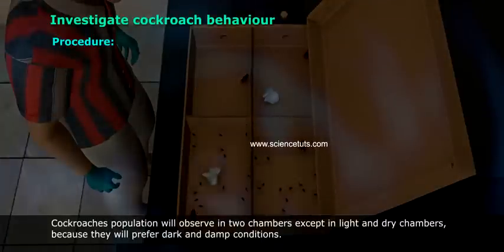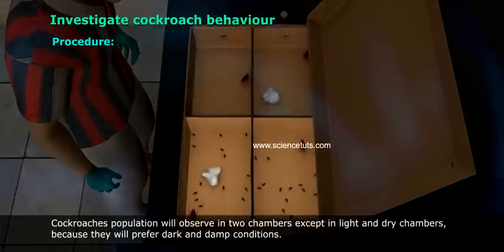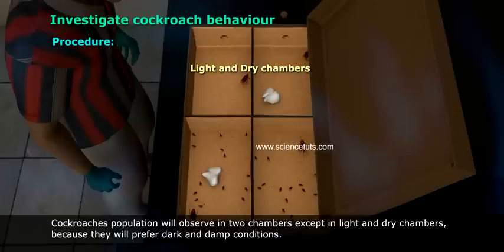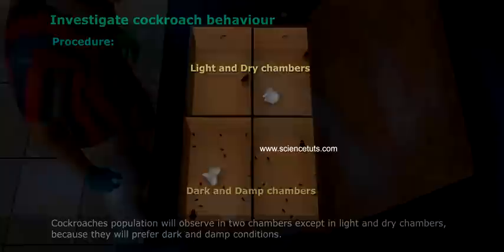The cockroach population will be observed in chambers other than the light and dry chamber, because cockroaches prefer dark and damp conditions. Thank you.